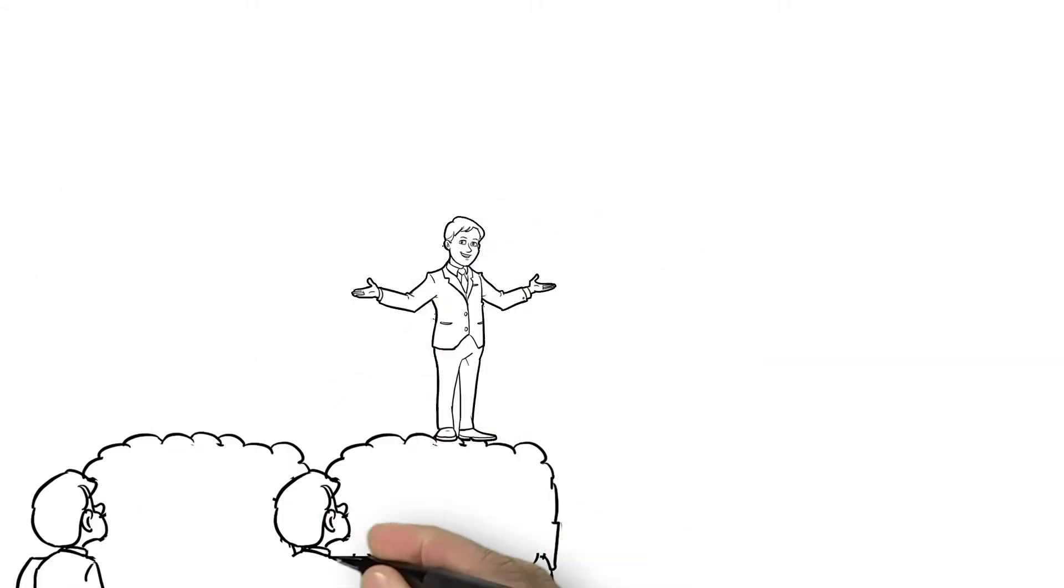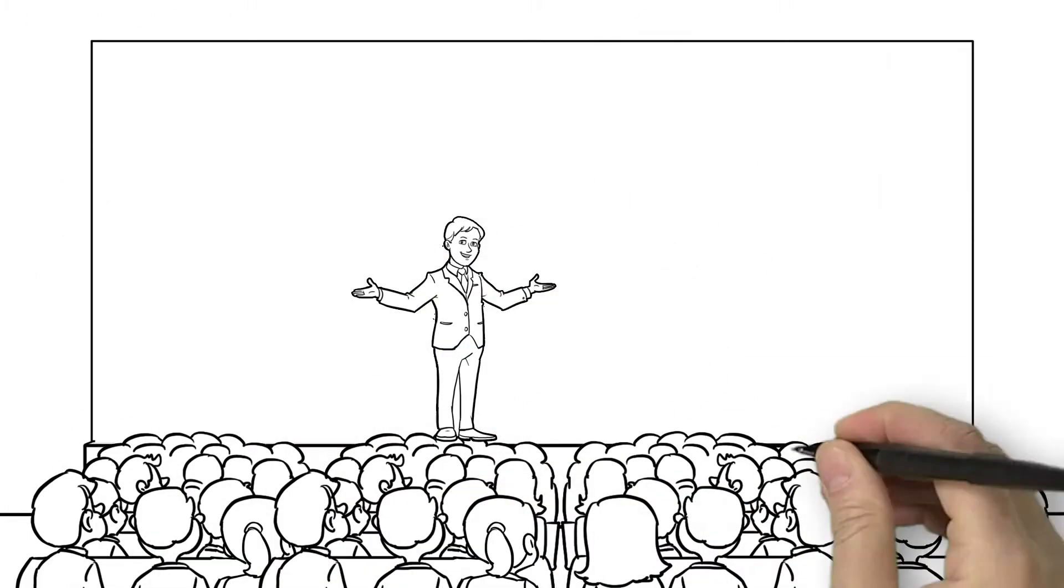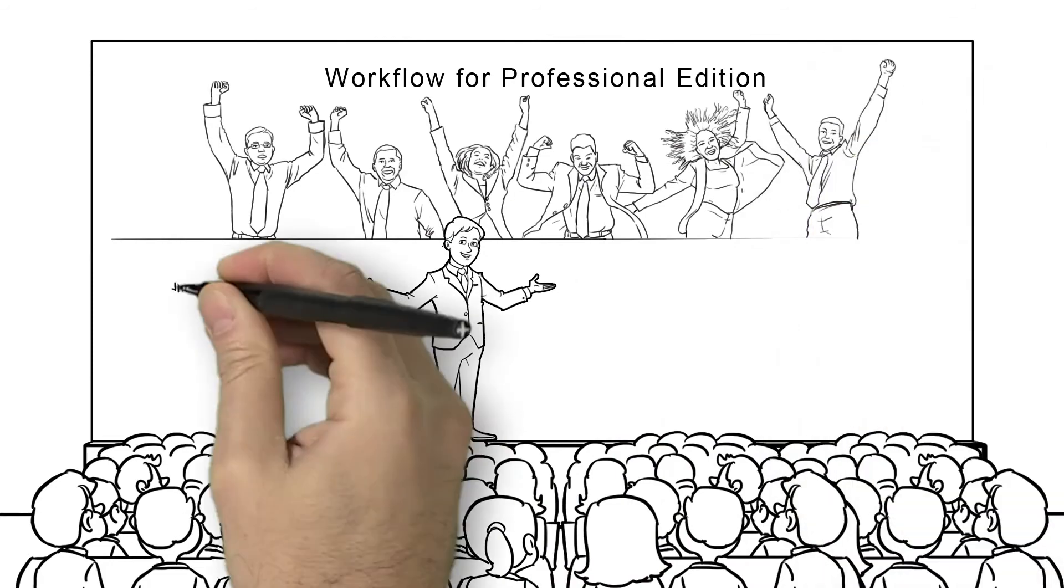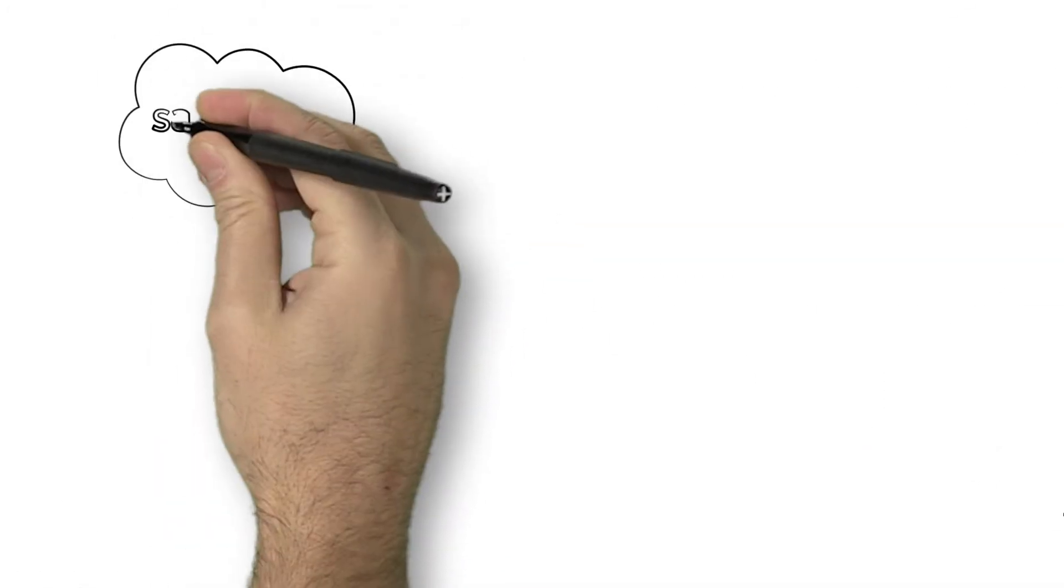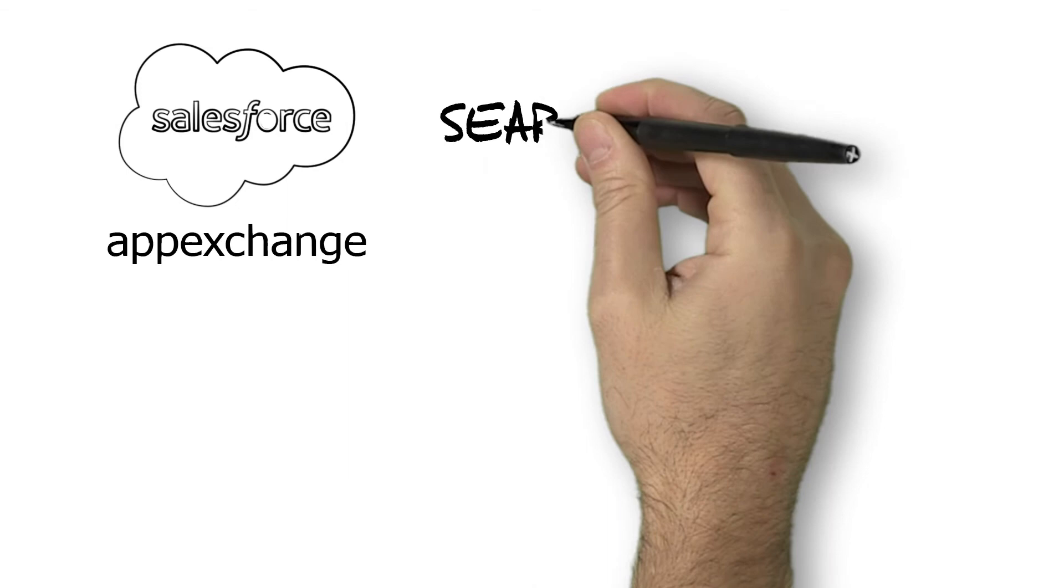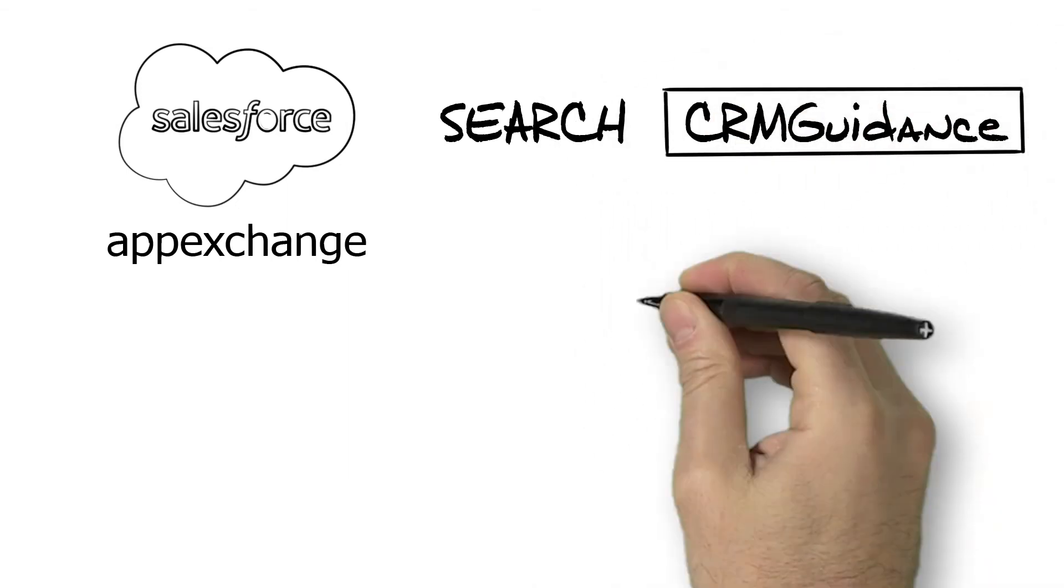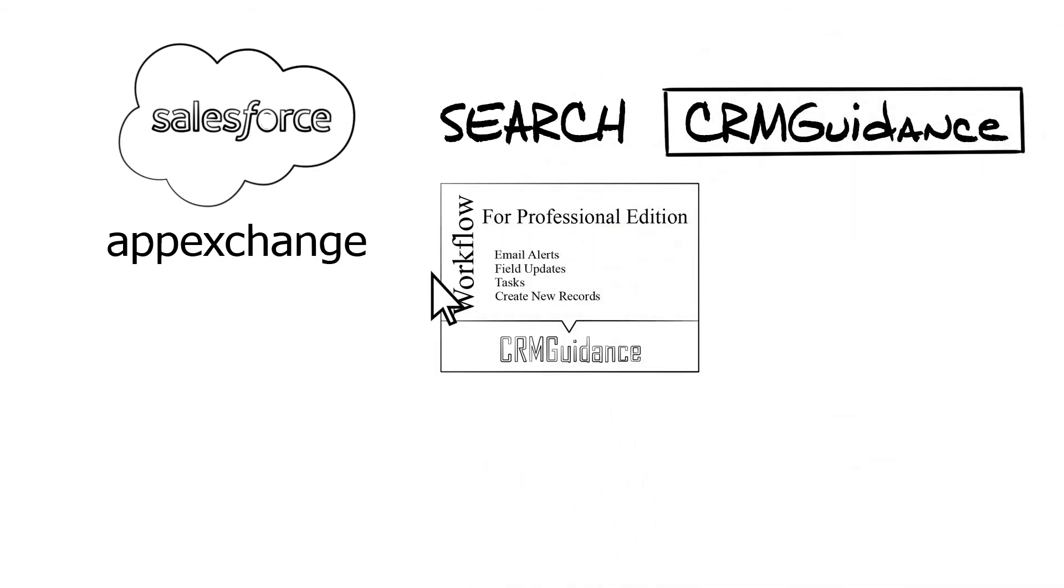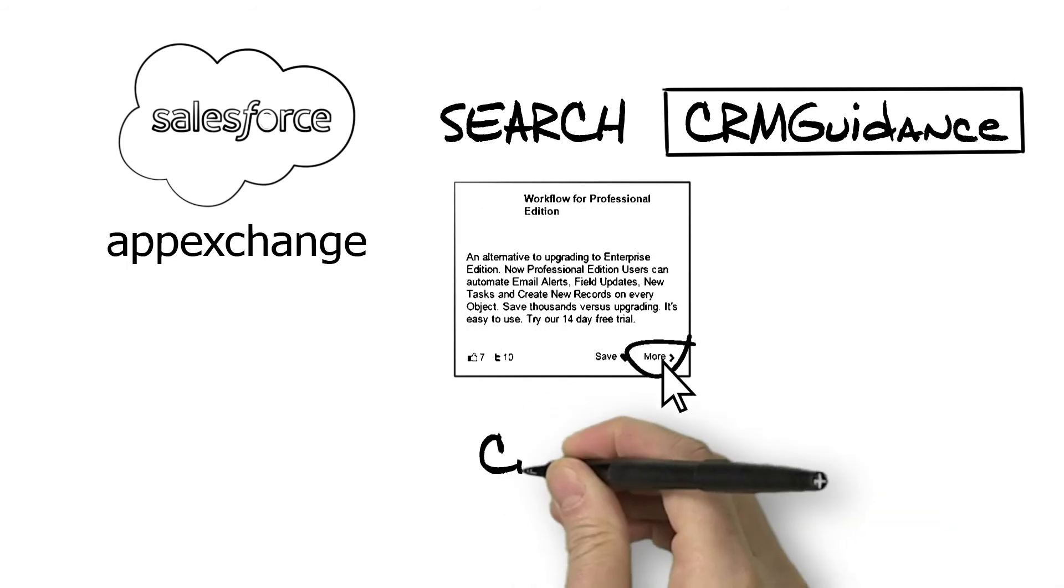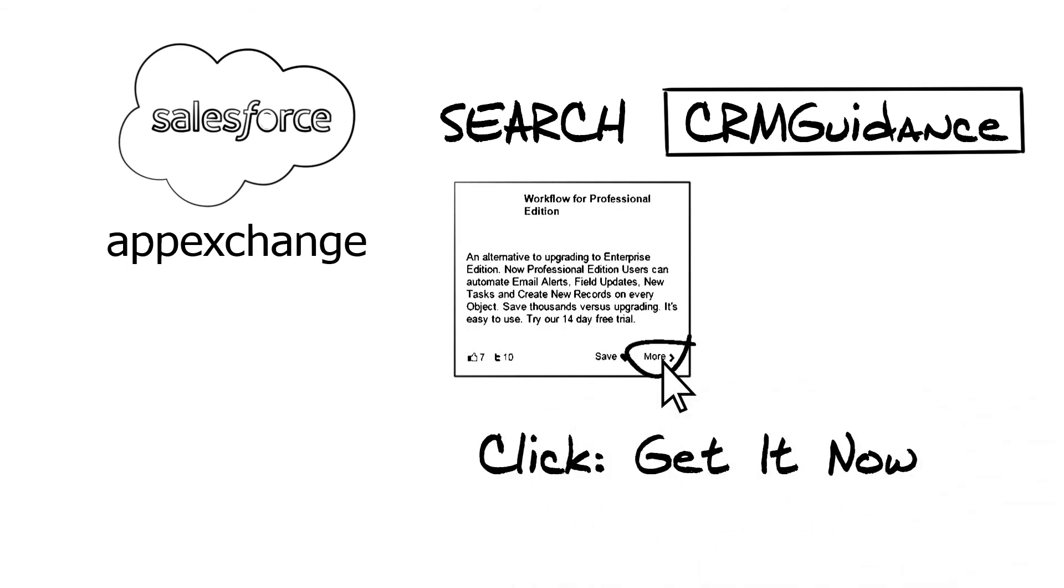Eric now recommends Workflow for Professional Edition to all of his peers, and he recommends it to you too. Go to the Salesforce App Exchange right now and search CRM Guidance. Go to this logo and then click on More. Then click on Get It Now to start your free trial today.